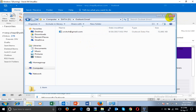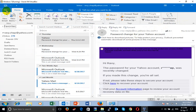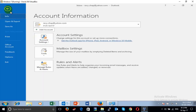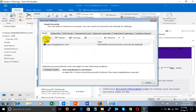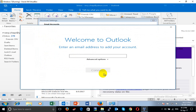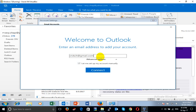Go to File, then Account Settings, then Add New. Click New, add an email, and we have other options. Then in the setup menu, click New and then Connect.